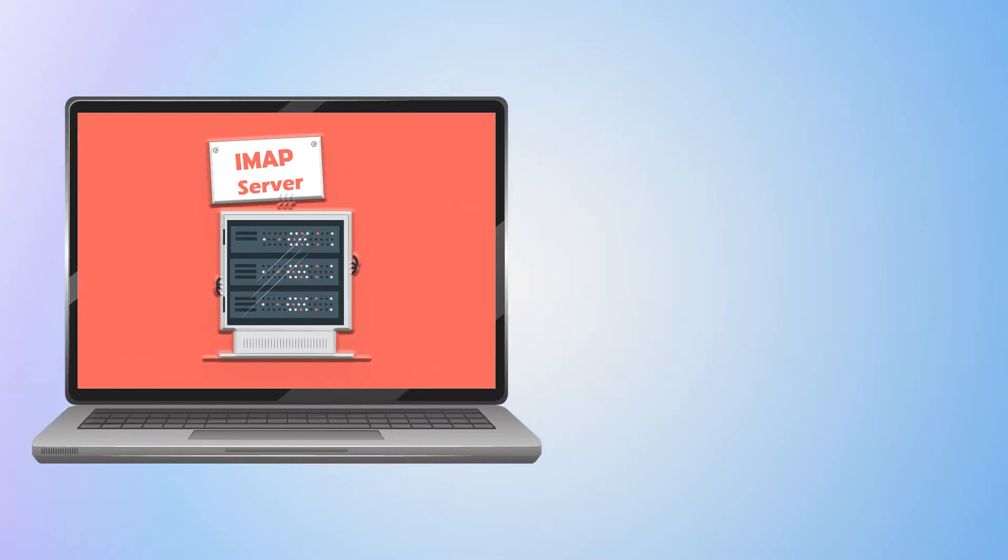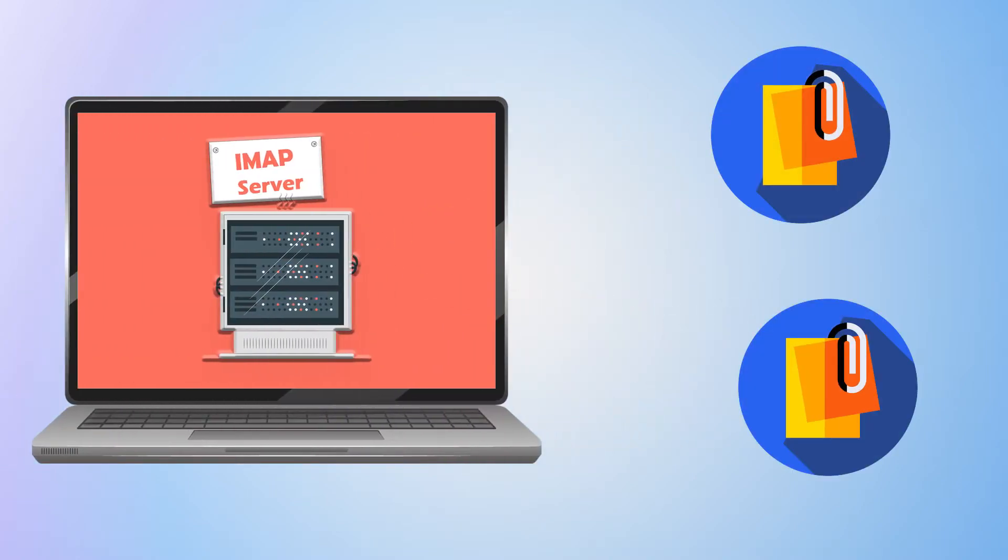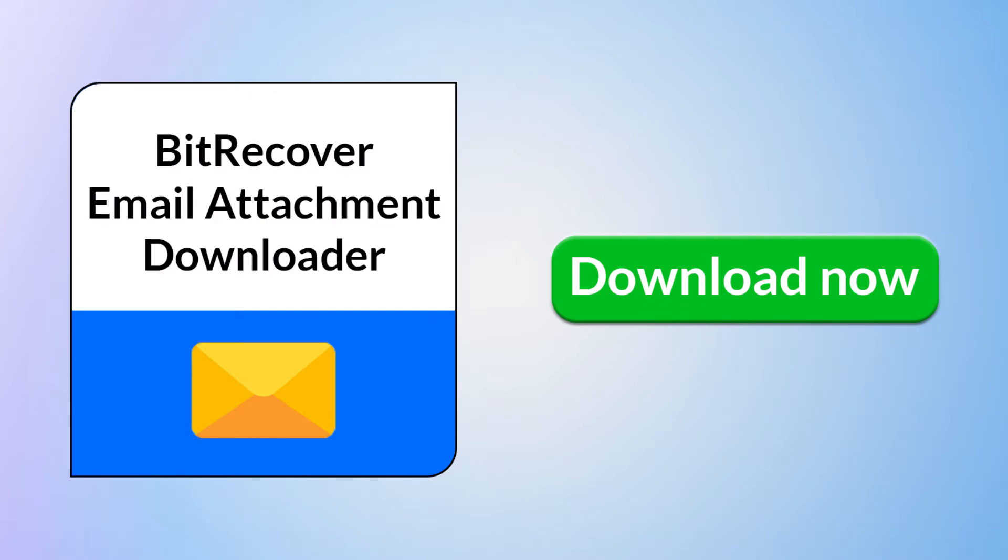Do you want to download email attachments from IMAP Server directly? If yes, download the BitRecover email attachment downloader.